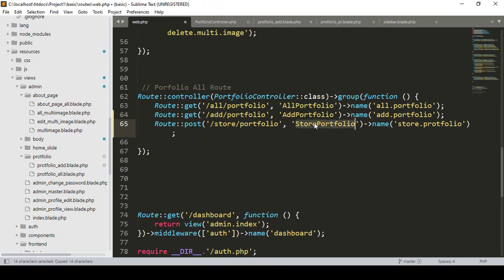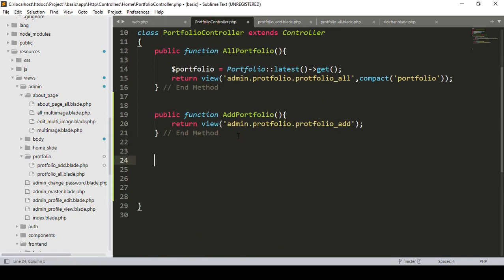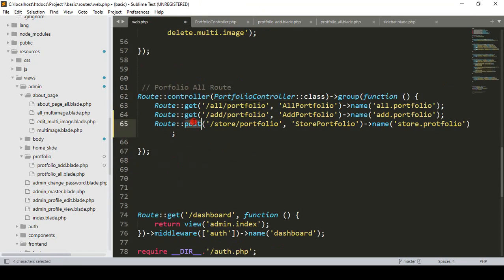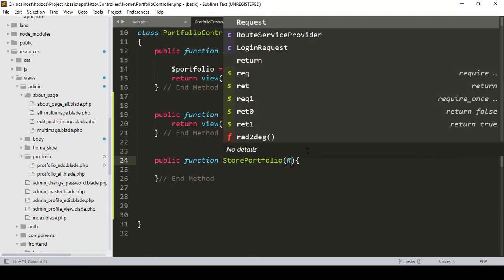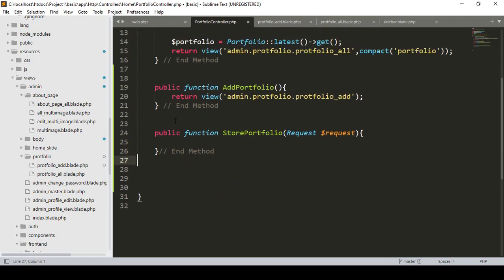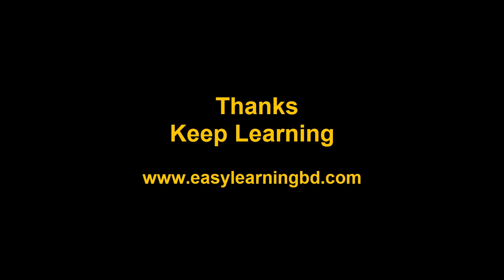I want to create our store portfolio method in our portfolio controller. After the existing methods I add public function storePortfolio. It uses the end method. When you submit a POST form, we have to get the requested data using the Request object — dollar request. If you want to add validation before inserting the data, I will show you that in the next video with a live example. Thanks for watching, see you in the next video.